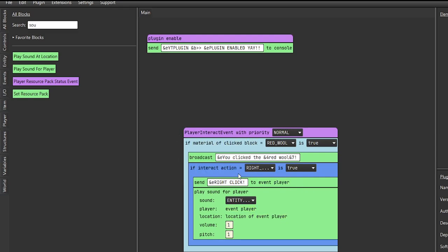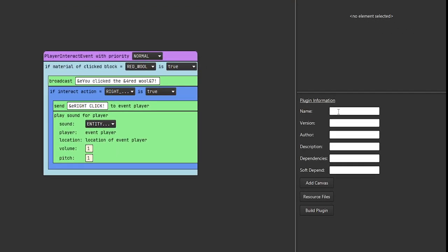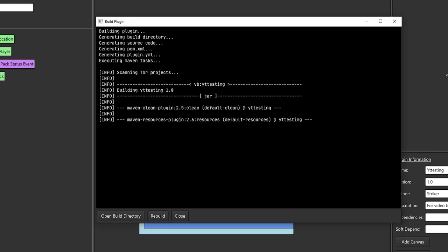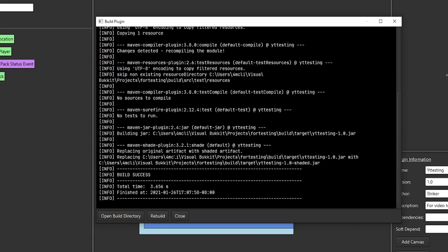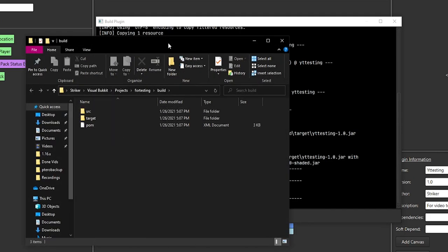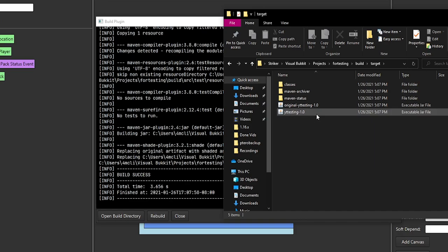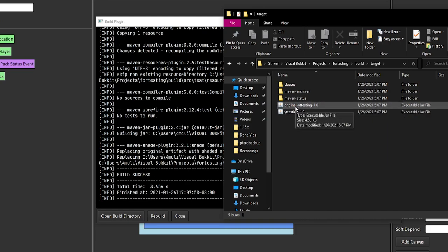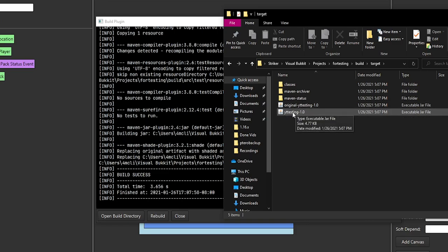Now we can build the plugin. I'll do a YT testing version at 1.0, author as Striker, and add a description like 'for video testing.' You can also add dependencies here - for example, if you wanted to make something compatible with Vault you could add that dependency. Once you have all that done, click build plugin. We are building - it should only take a few seconds. Build success - that's a great sign. Open the build directory, go to target, and choose your specific plugin name file. Do not choose the 'original' file as that's without any dependencies.